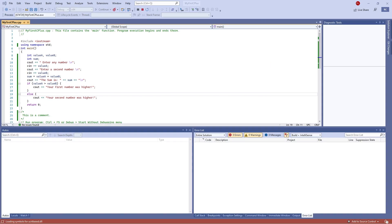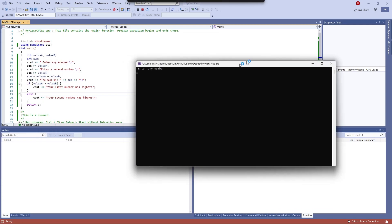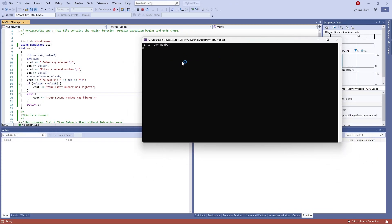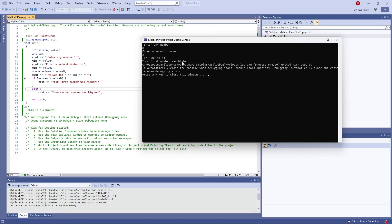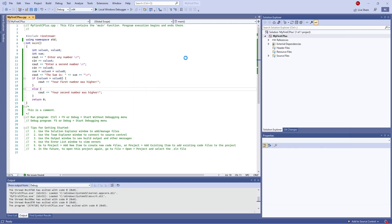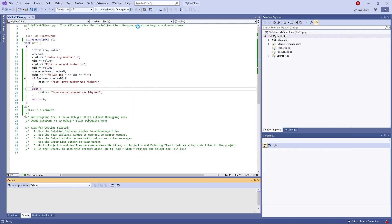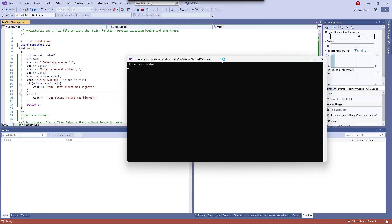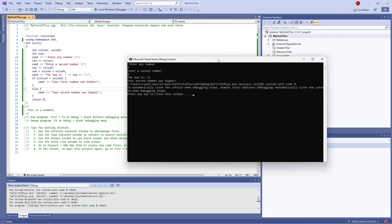So I'm putting first of all my first number as eight and second number as three. It says my first number was higher, and it was correct.